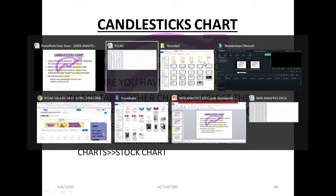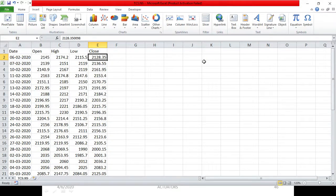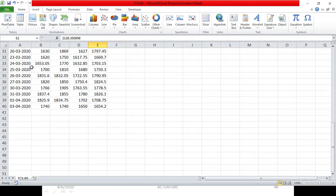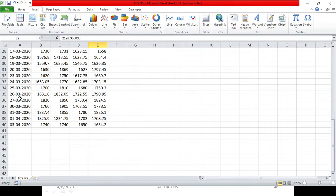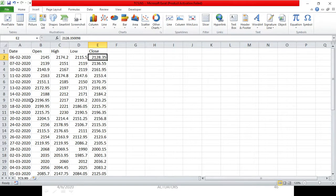Make sure you have the required data. I have taken the data from Google for the TCS stock. I have taken two months of stock price data — from 6th February 2020 to 3rd April 2020 — with the opening price, high, low, and closing price.